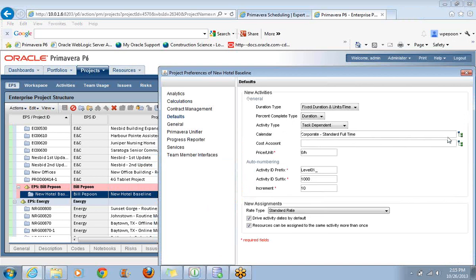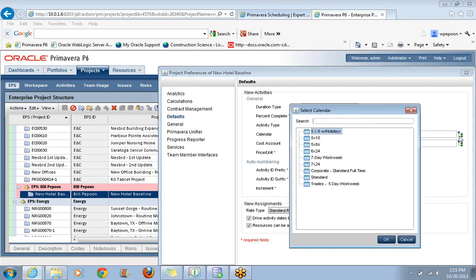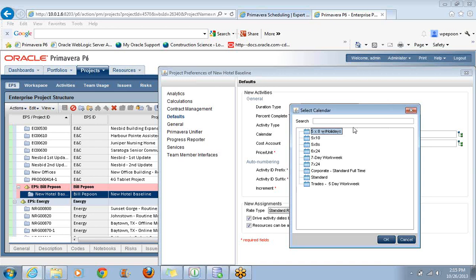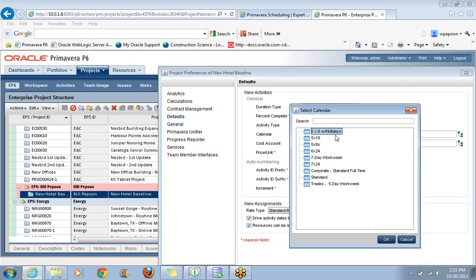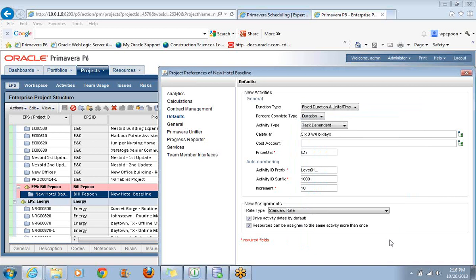Under the Defaults, rather than this corporate standard full-time, I'm going to come in here and grab my 5-8s with holidays. Now here's something I learned the hard way. In P6 Professional, we click on different tabs where you're selecting calendars. Here you can't tell them apart. If you give it a name like one of the other ones that's global, it's going to be very confusing. I sometimes have resorted to naming the calendar after the project. Thankfully I put the word holidays on there. That makes it a little bit more obvious. This was the one I actually copied. Now we'll make this the default by clicking on OK.